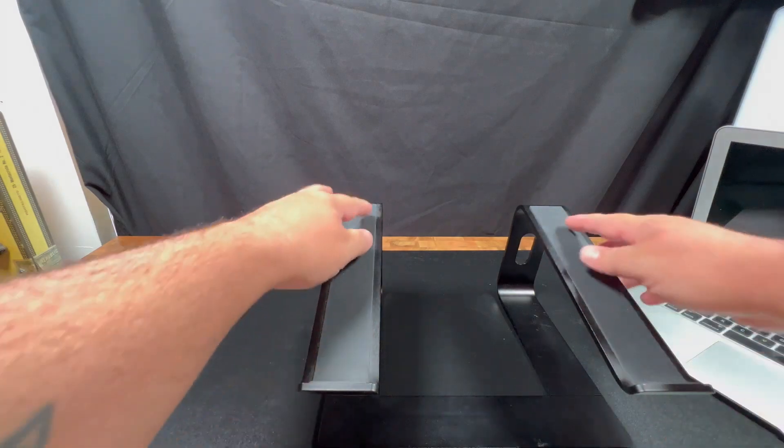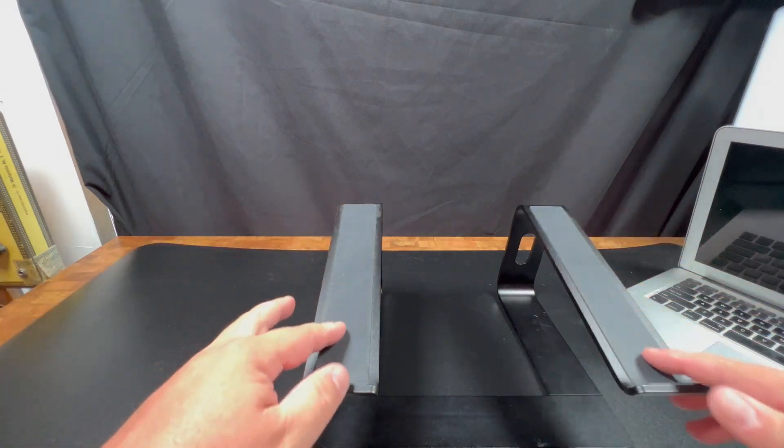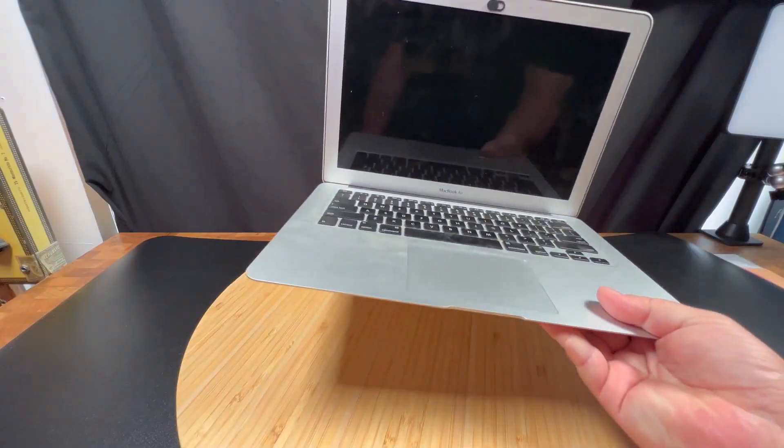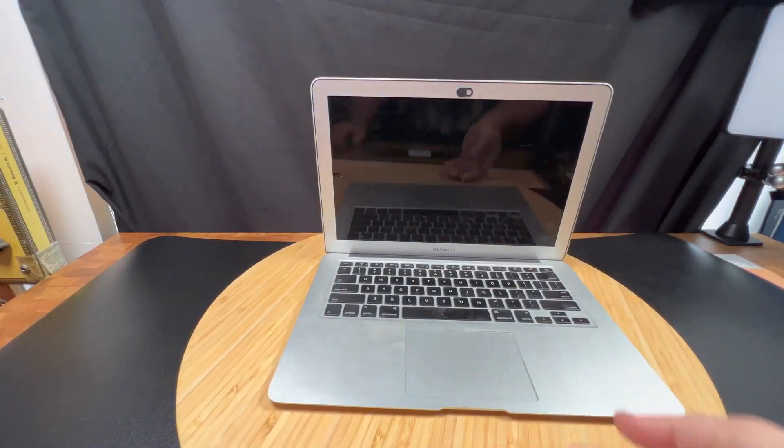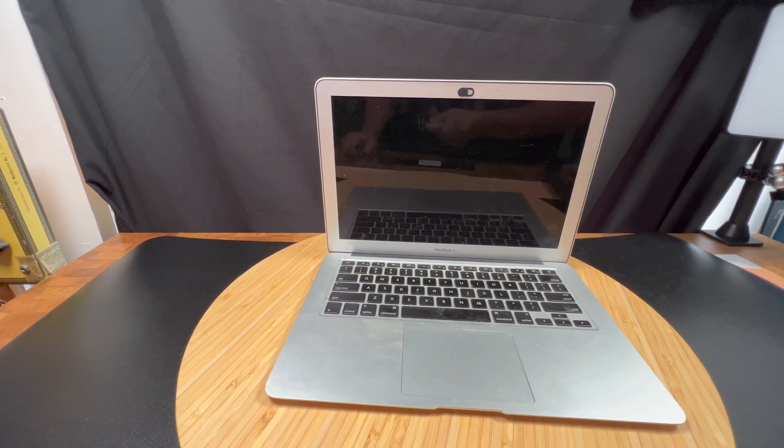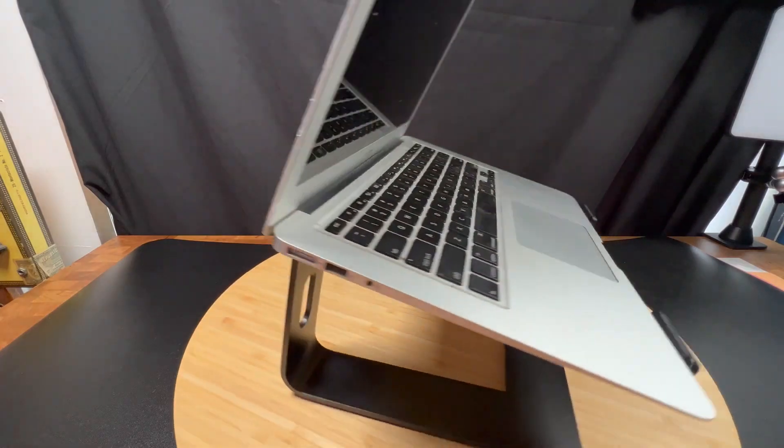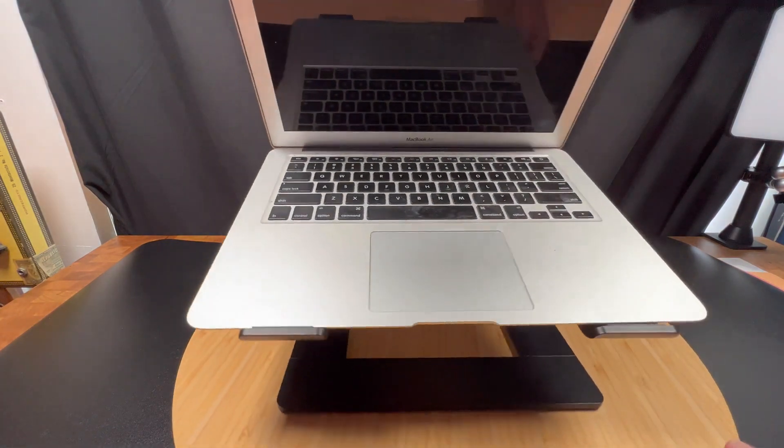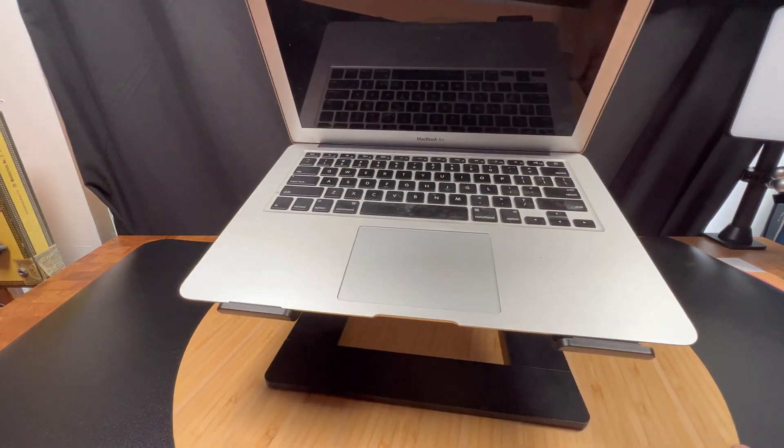This is a great accessory if you have a laptop and work at a desk. Instead of sitting your laptop directly on the desk where it can heat up and also take up some of your desk real estate, you can use this ergonomic computer riser.